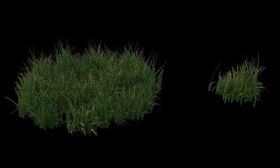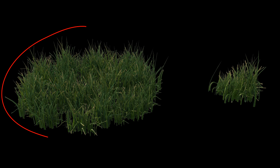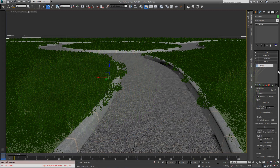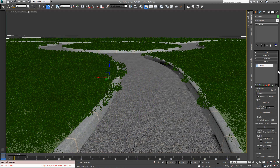When creating expanses of grass, to cover more area and keep the number of scattered items within a manageable amount, often the size of the objects will need to be quite large. This works great, but if you need to maintain well-defined edges, as in this example where the grass meets a kerb, you might run into problems with grass overlapping the edge.